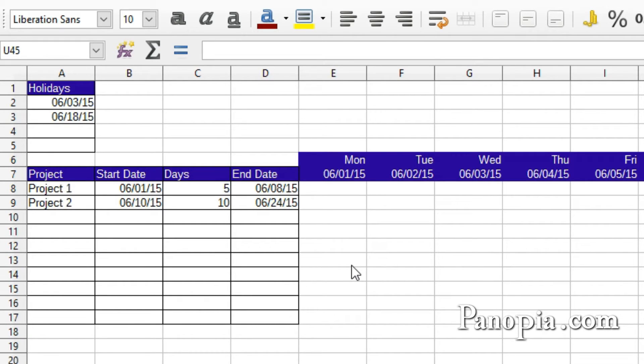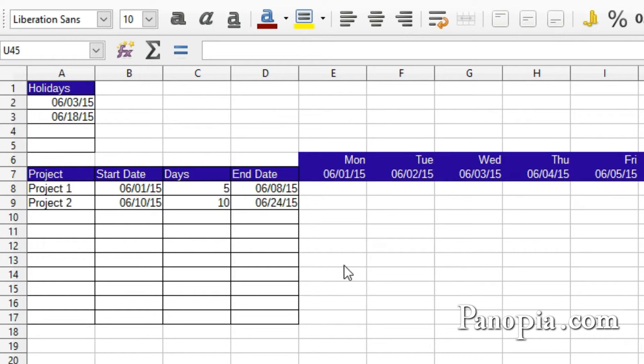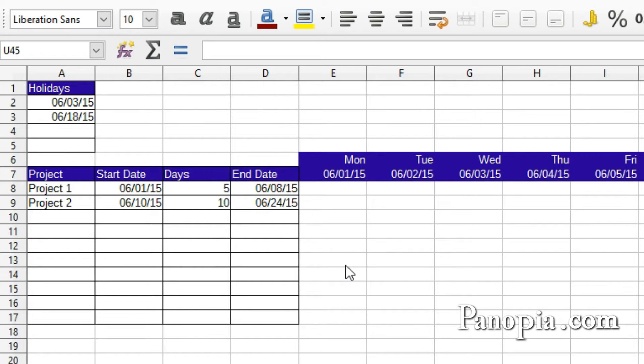This is the NETWORKDAYS.INTL function. You'll recall that WORKDAY.INTL returns the date after a specified number of workdays. The NETWORKDAYS.INTL will give you the number of workdays between a start date and end date.